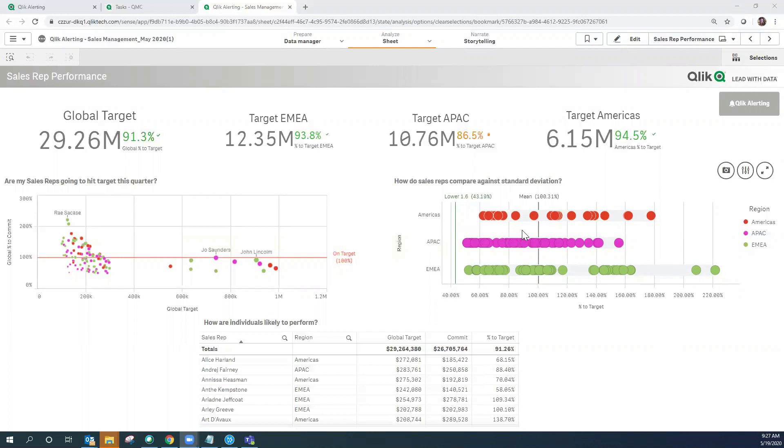One is the mean which is the average of the percent to target for all of the sales reps and another reference line referred to as lower 1.6. This is the standard deviation on the low end at a value of 1.6 from the mean.